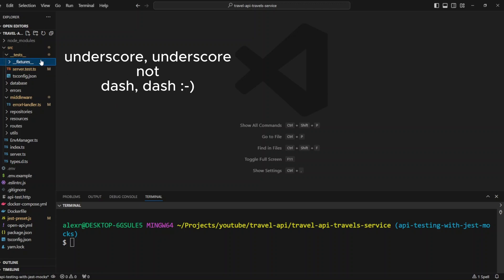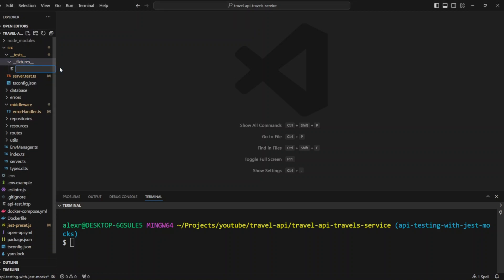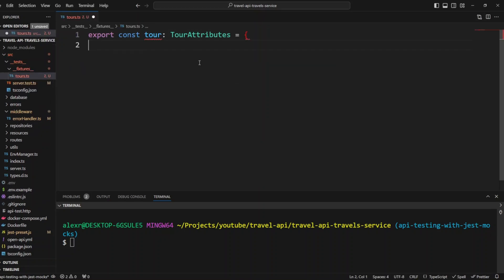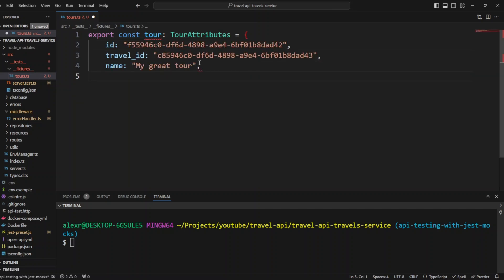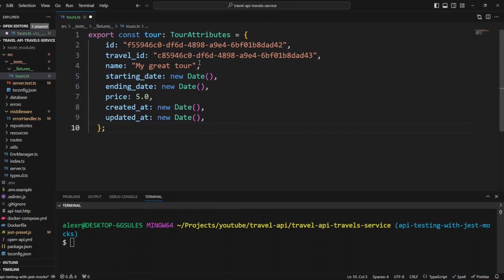Now let's go into the tests folder and create a new folder called __fixtures__. Here we will be putting our test data. In the fixtures folder, let's create a new file called tours.ts. We will export const tour of the type TourAttributes, with fields: id, travel_id, name, migrate_tour, starting_date, ending_date, price, created_at, and updated_at. We are returning data the same way it is returned from the database.